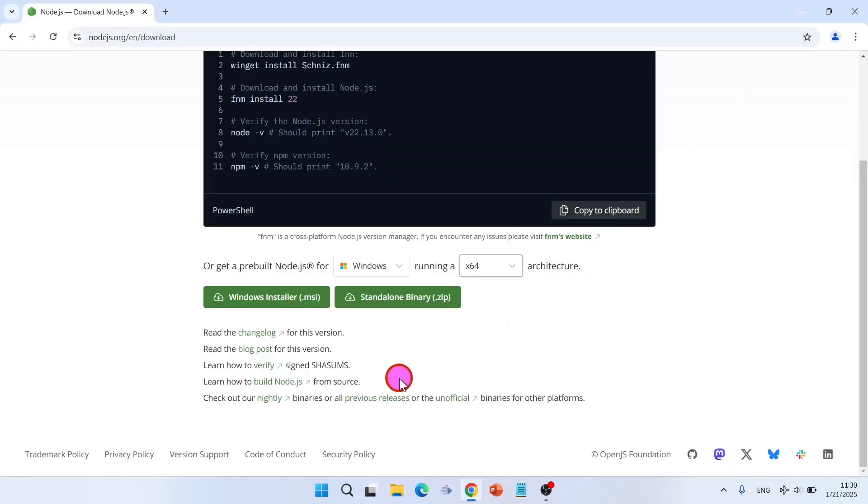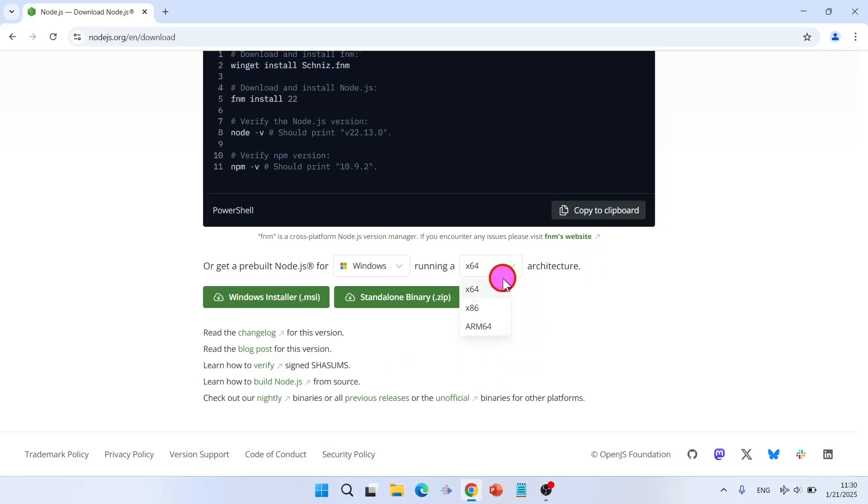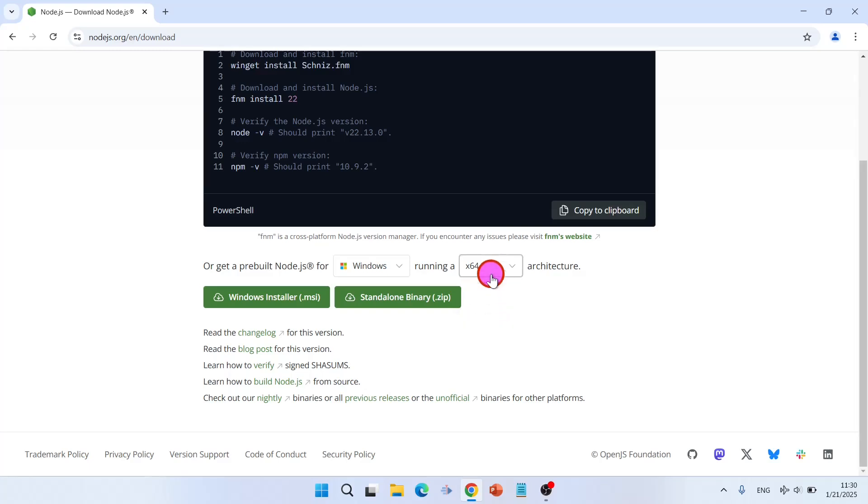So based on that you can select your system architecture: 64 or 86 or ARM 64. Click on Windows installer.